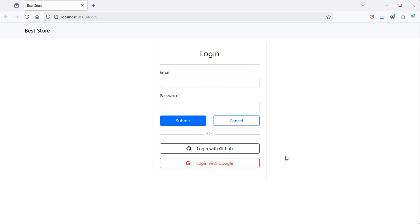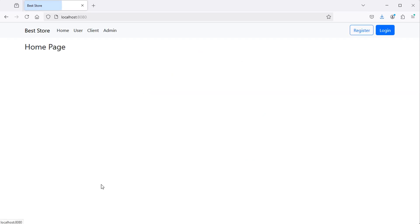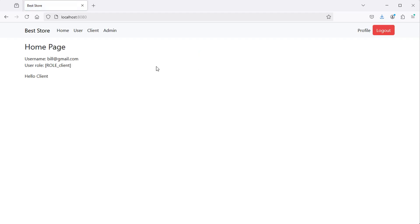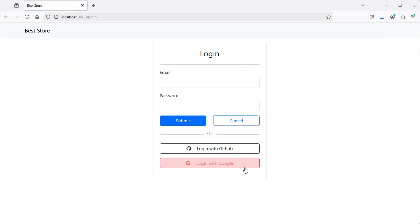In this video, I will show you how to add OAuth 2 authentication to Spring Boot applications using GitHub and Google providers. So if we go to the home page, we can see that we are not authenticated. Let's click on login and let's login using GitHub, and here we can see that we are authenticated correctly. Let's log out and let's login again using Google.